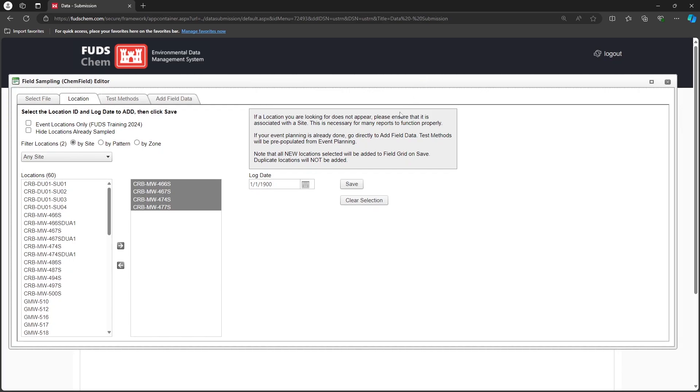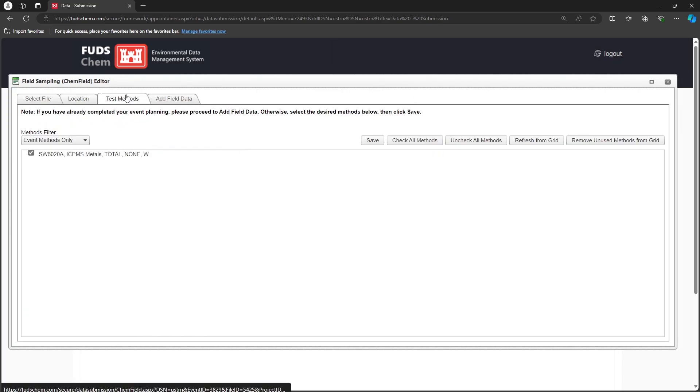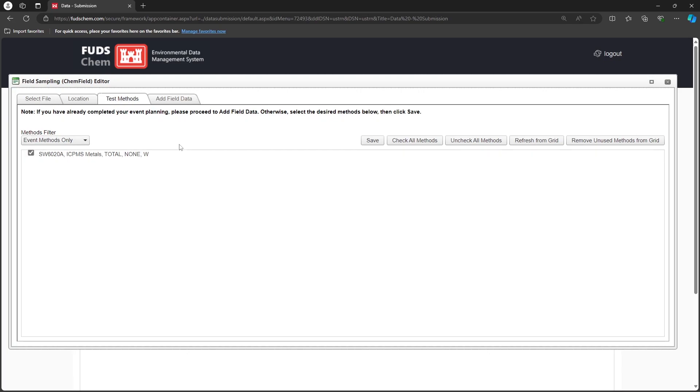Next, we'll go to the Test Methods tab. In our case, we already chose our methods in Event Management, so we will not need to make any edits here. For more information, please refer to our Event Management Tutorial Part 1 video, linked in the description.